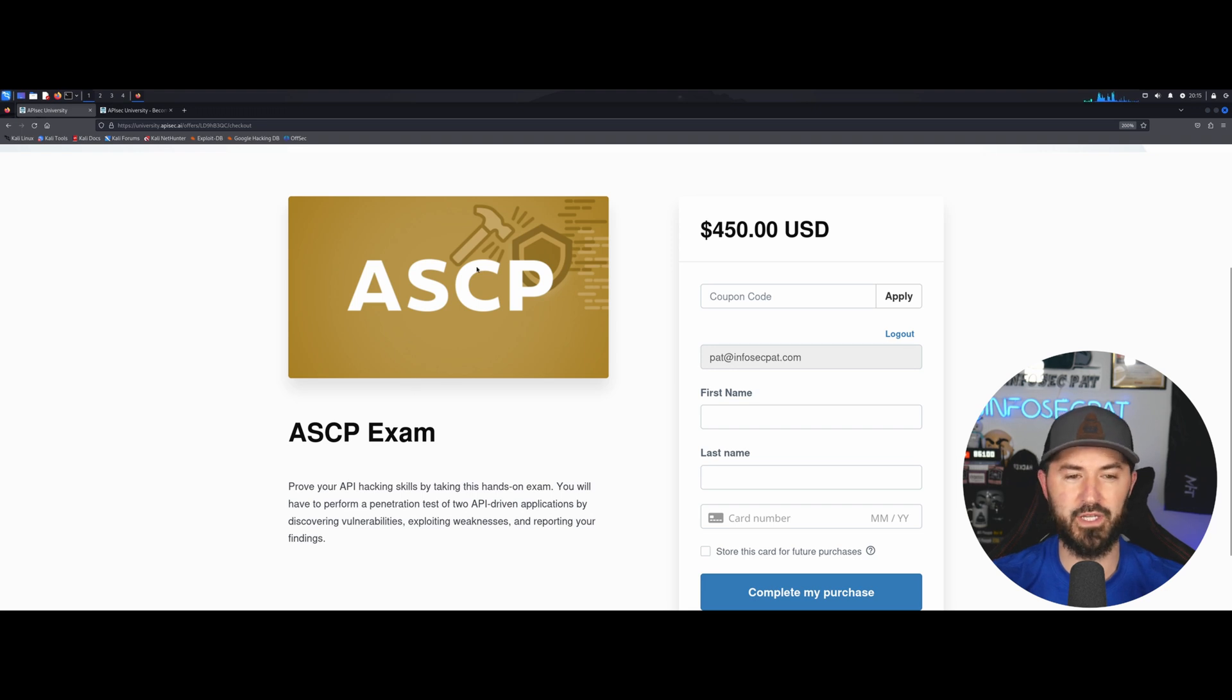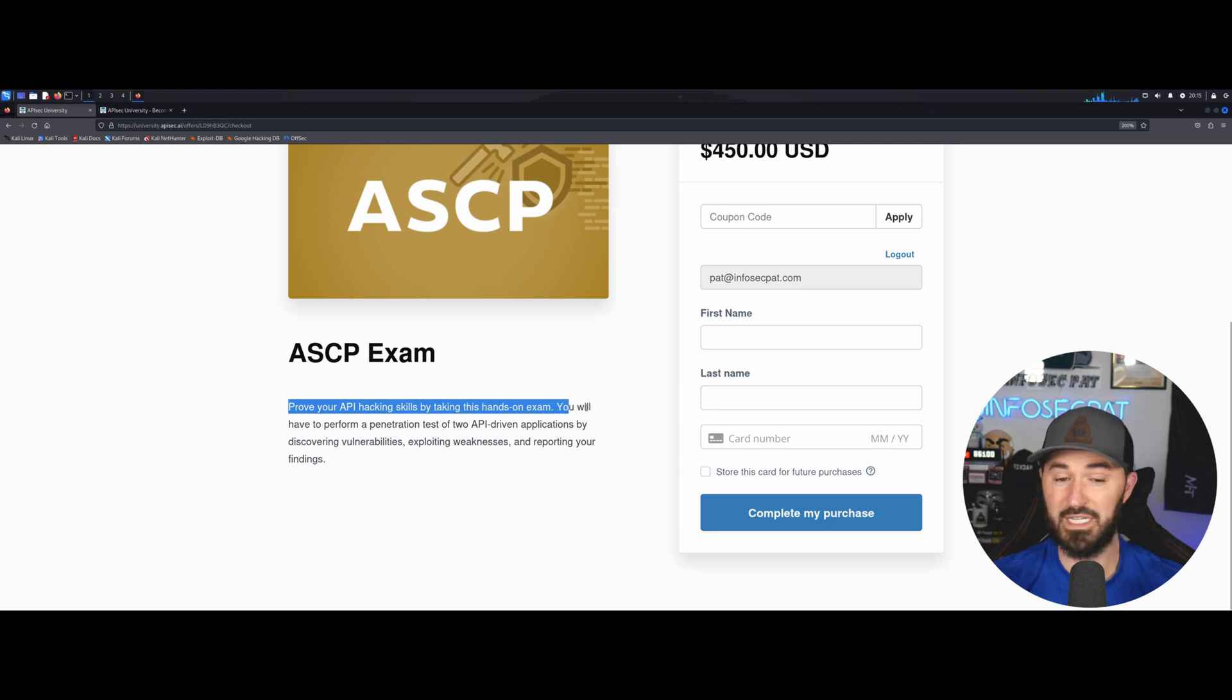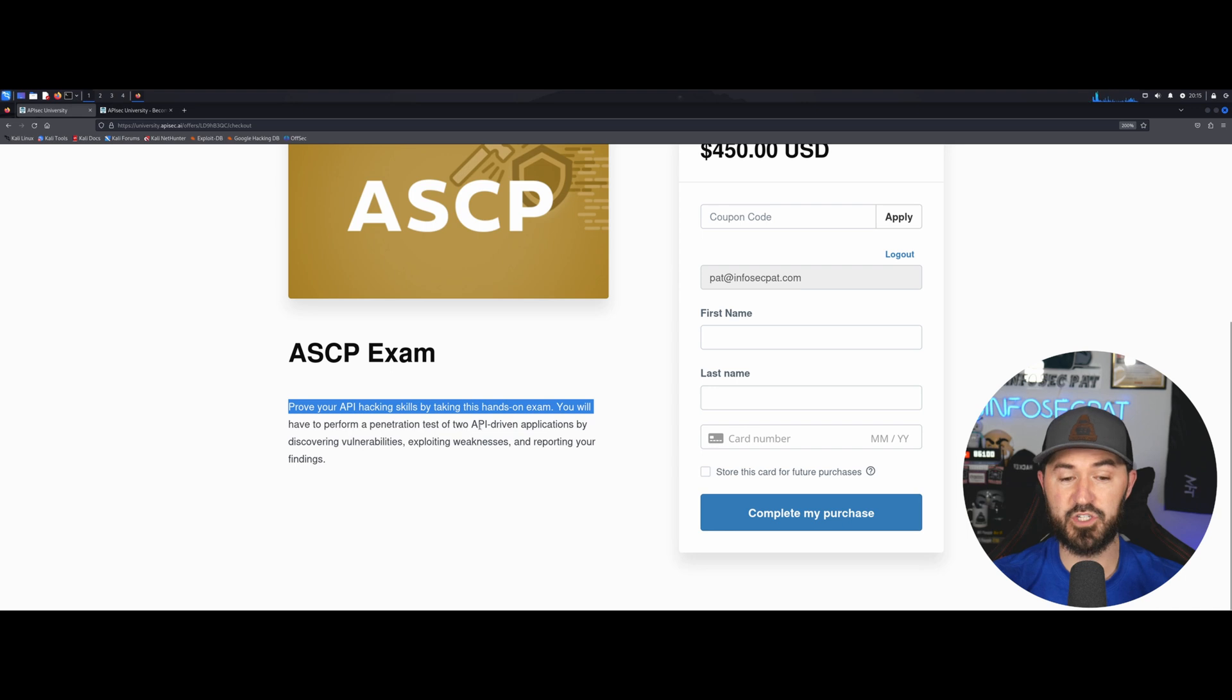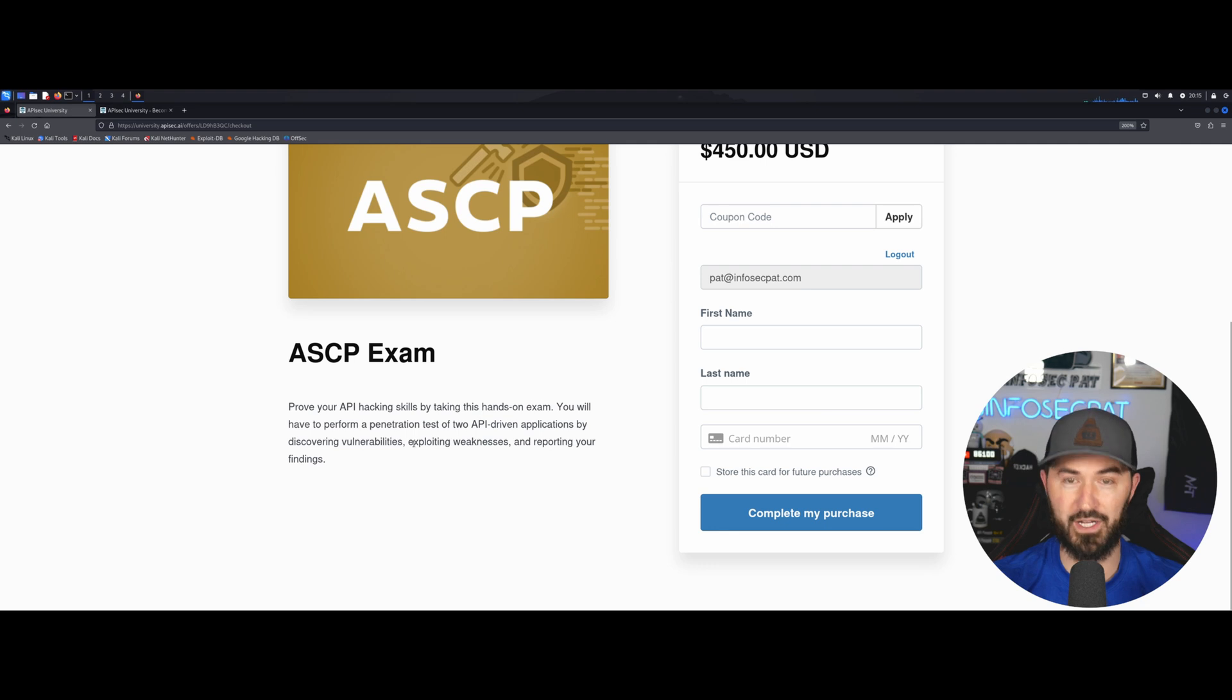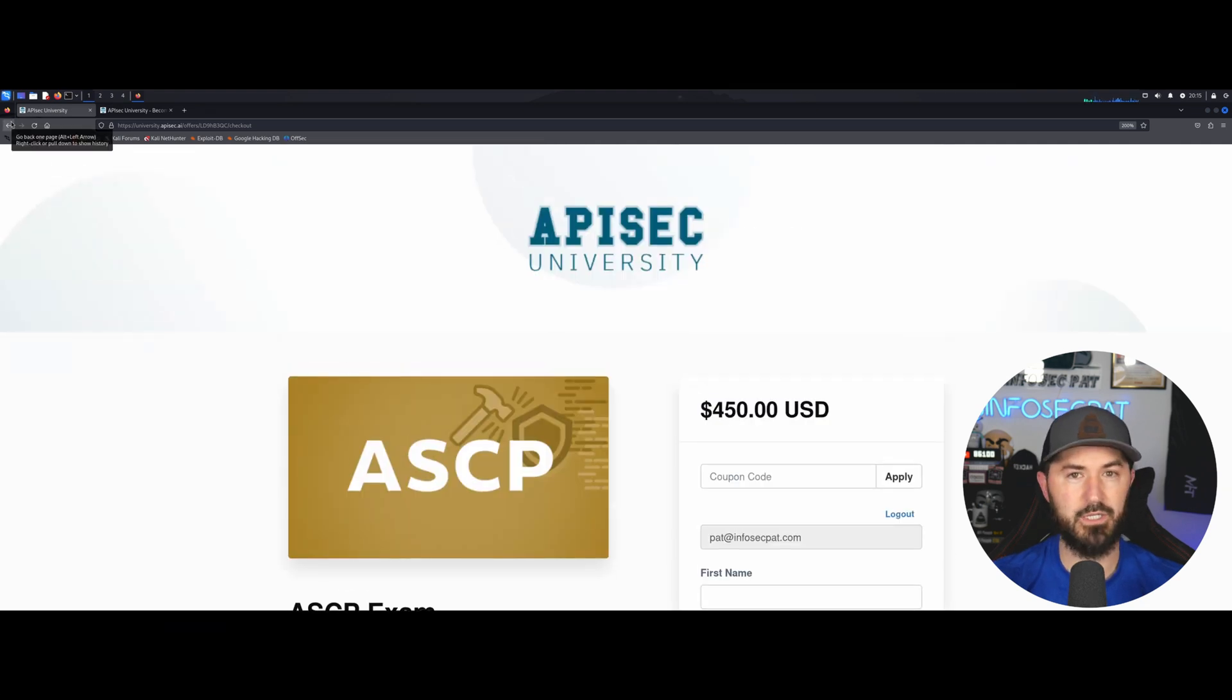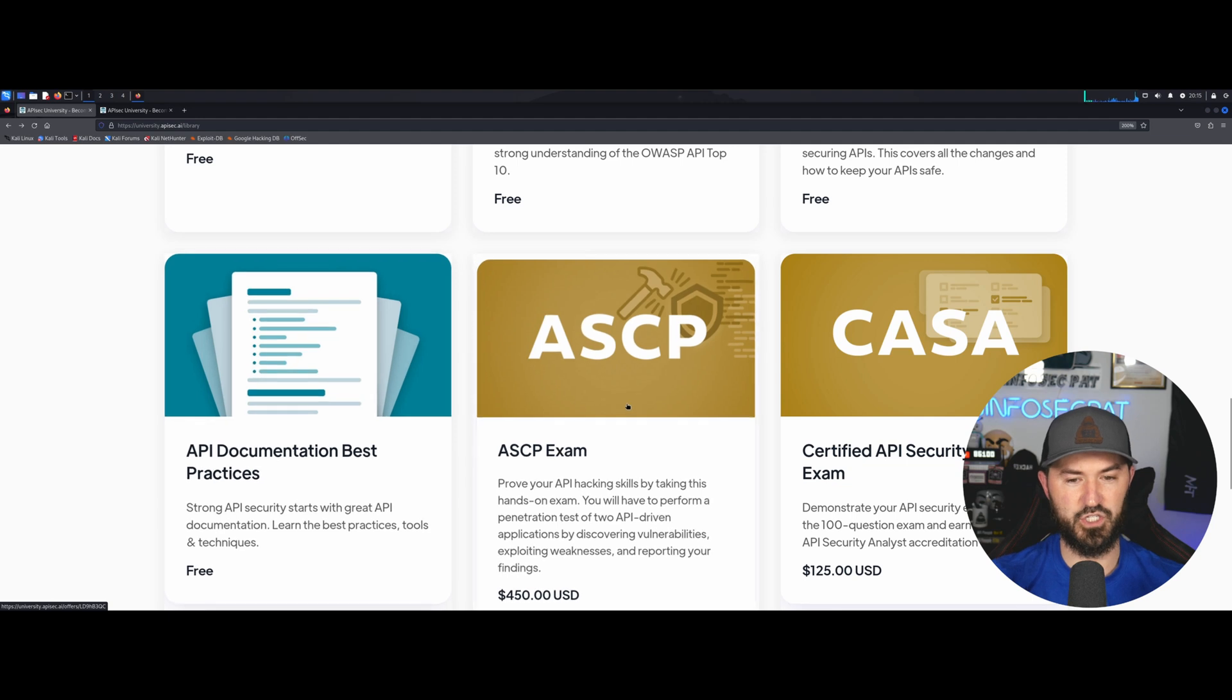This proves your API hacking skills by taking a hands-on exam. You will have to perform a pen test of two API driven applications, discovering the vulnerabilities, exploiting the weaknesses and reporting your findings. Exactly like maybe the OSCP, PNPT and all those fun jazzy exams.